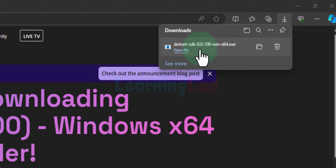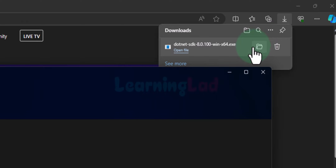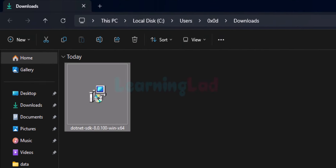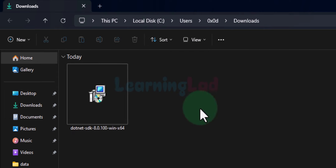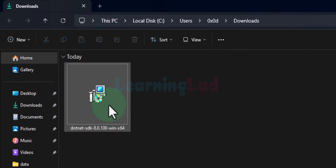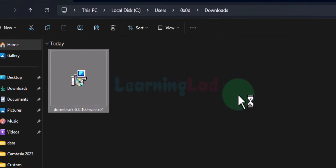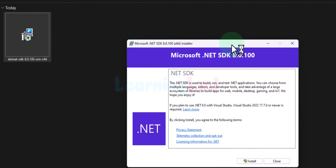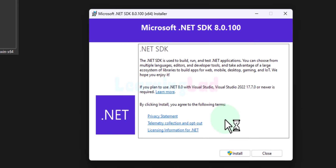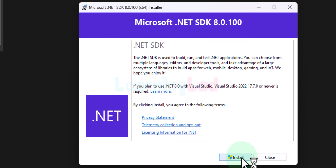If I hover the cursor over the downloaded file, I can see a folder icon that says 'Show in folder'. Clicking that opens the folder where downloaded files are saved — generally the Downloads folder. To install the .NET SDK, we will double-click on the downloaded file.